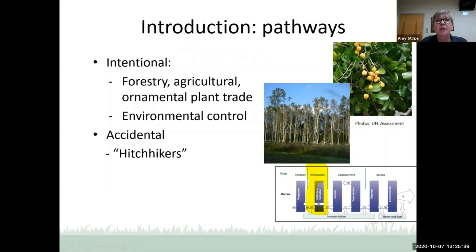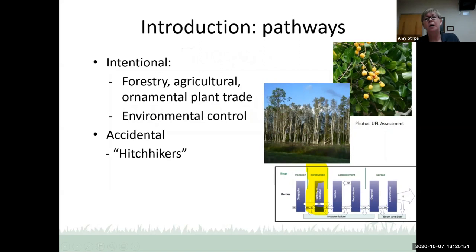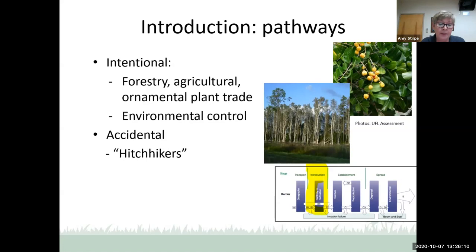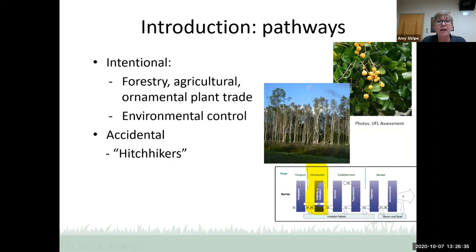There are intentional and accidental pathways for introduction. Intentional pathways include forestry, agriculture, and ornamental plants. You might be amazed at how many of our current invasives we actually brought in ourselves — carrot wood was imported by the nursery trade as a lovely shade tree, and Melaleuca was introduced as an ornamental, then later planted extensively in the Everglades to suck up water. Accidental pathways include hitchhikers, plant material inadvertently coming in on desired plant material, and possibly plant material carried by hurricanes.